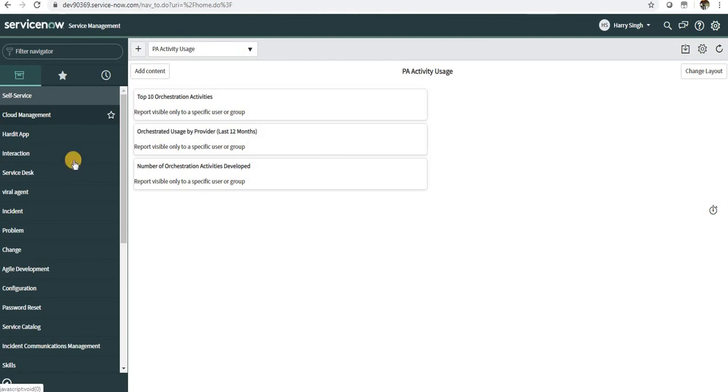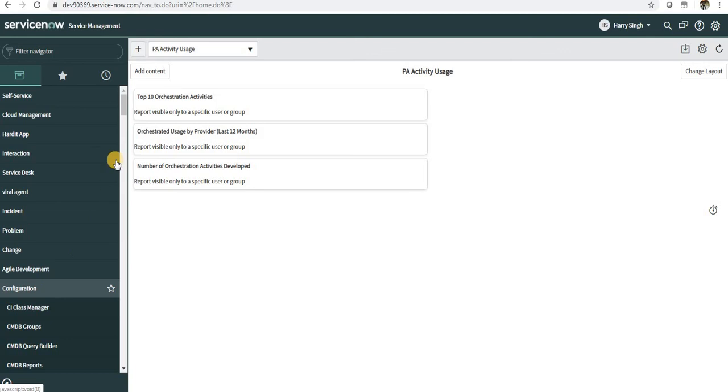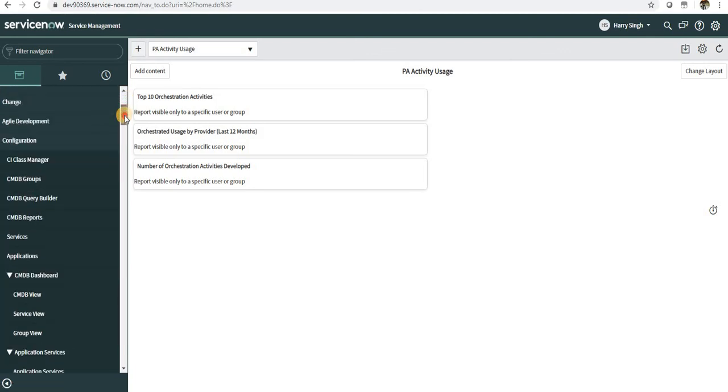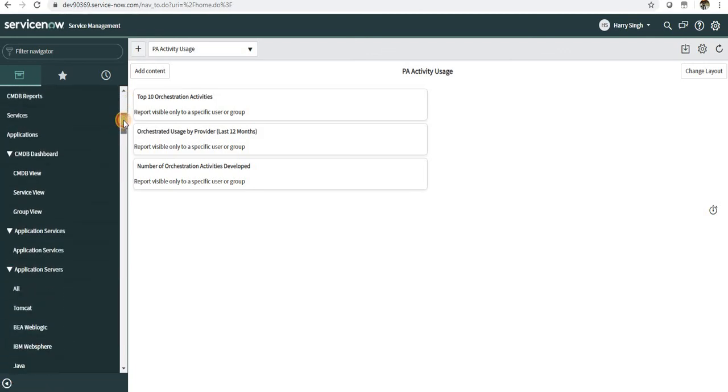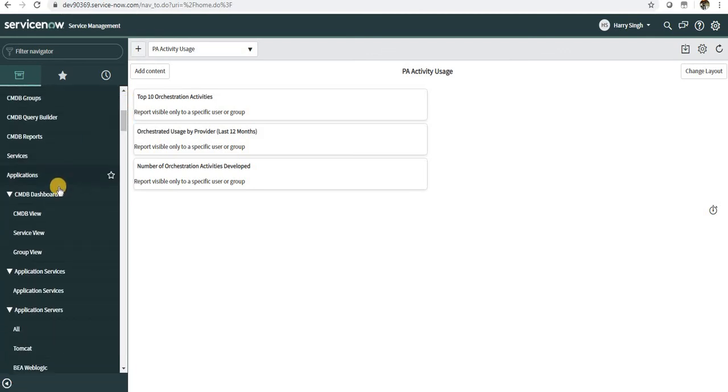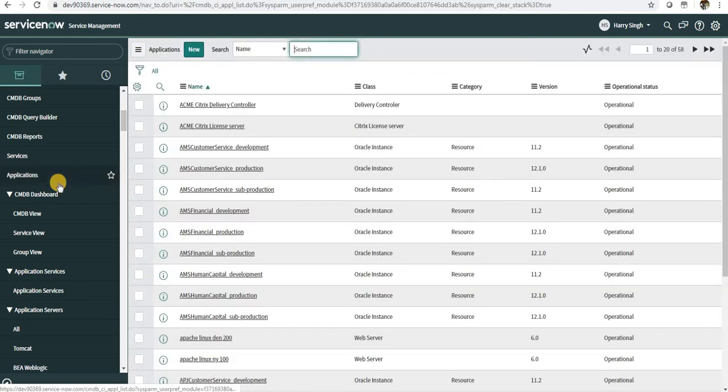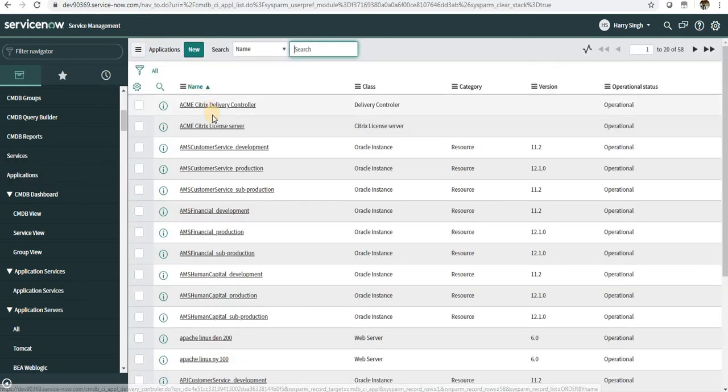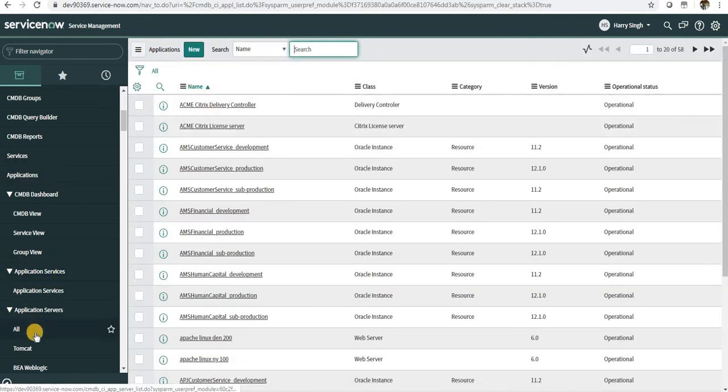So there is an application called Configuration, which is also out-of-the-box. And you can see here they can, this Harry can view any application data or any computer data, or they can view any server data as well.